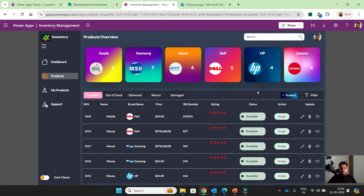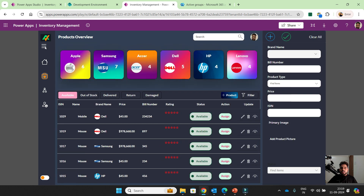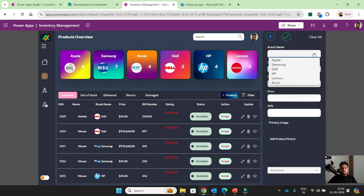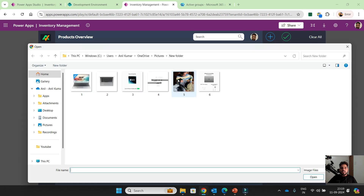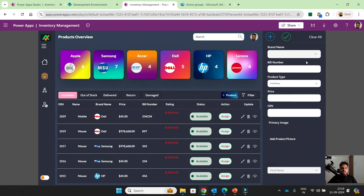As the inventory manager, if you want to add a product, you can add a product from here. You can add a brand name, bill number, product type, price, ISIN number, and from here you can add a new image. After that you can click on the check button and your request will be submitted — your inventory will be filled automatically.